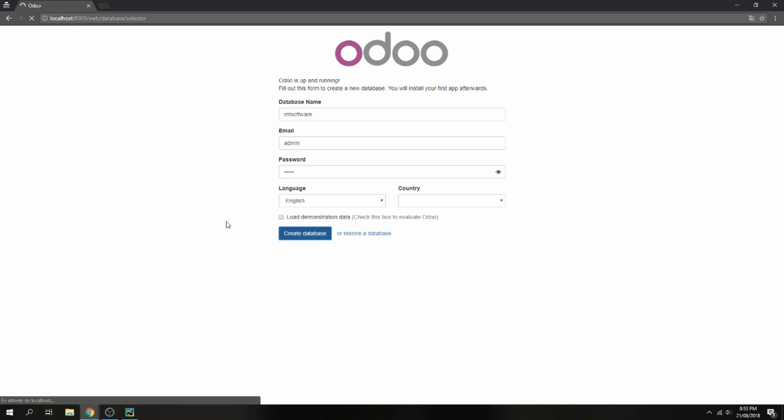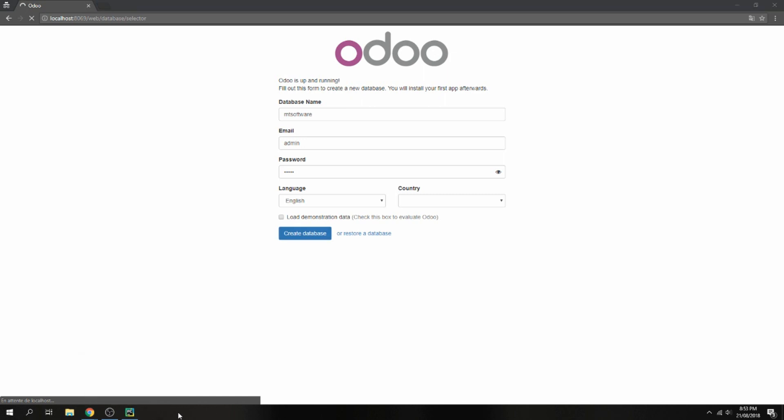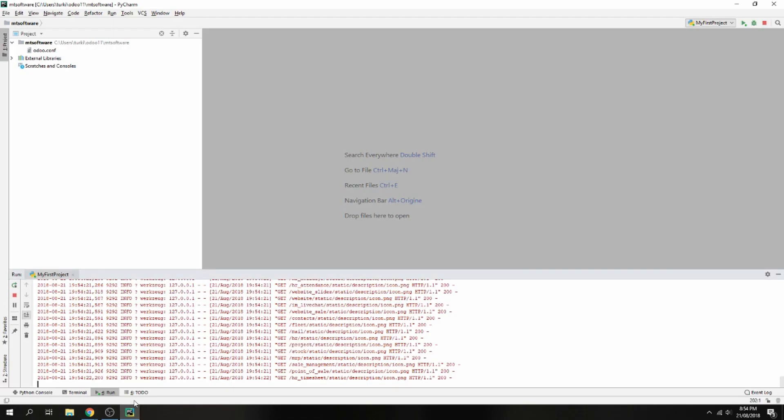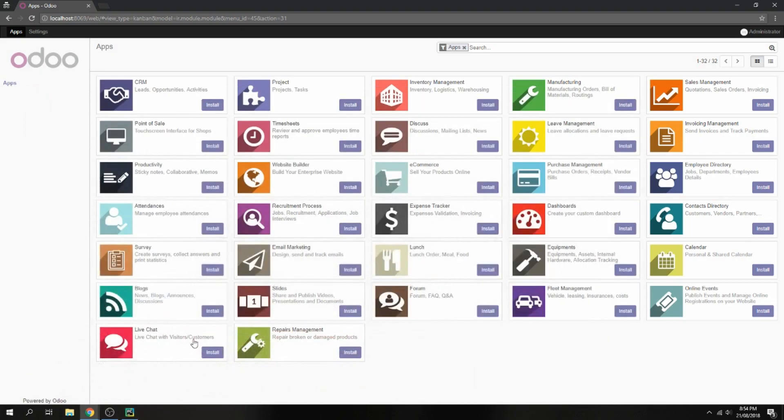Waiting for creating database... and this is Odoo is open now. So this is how to configure PyCharm with Odoo 11 on Windows.